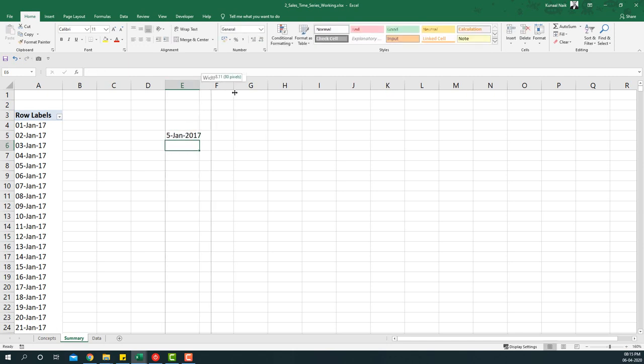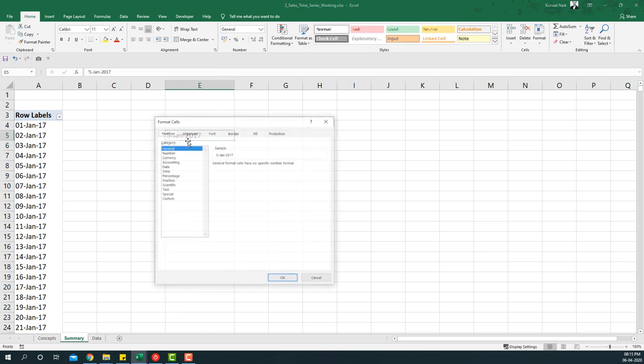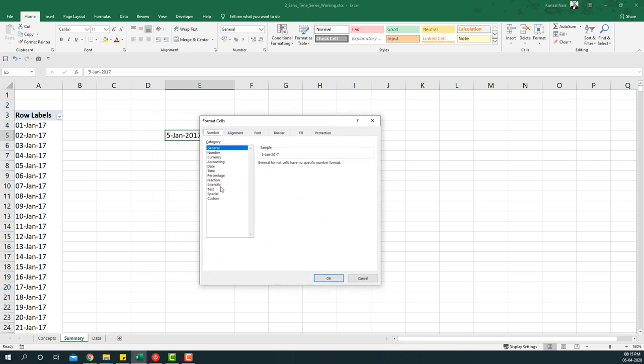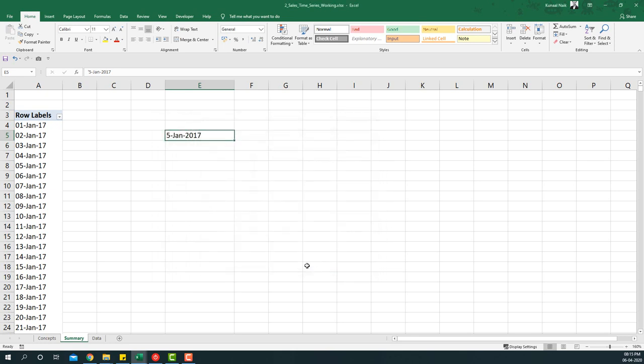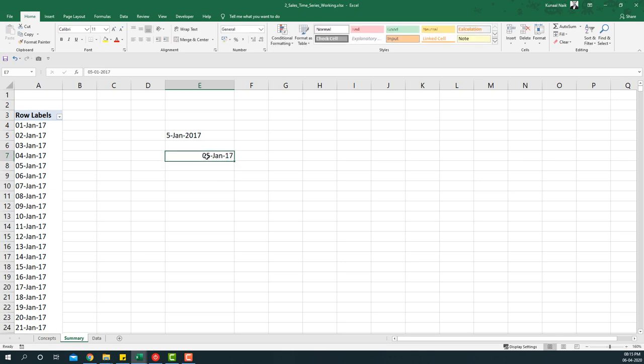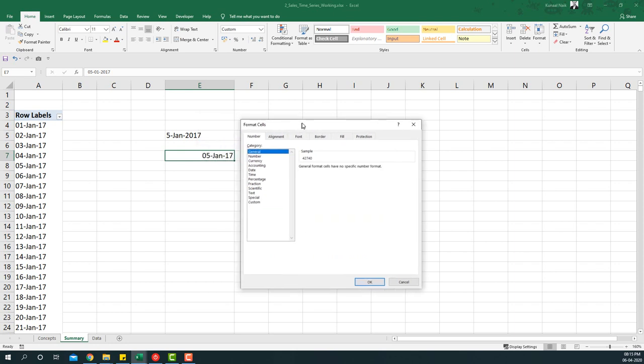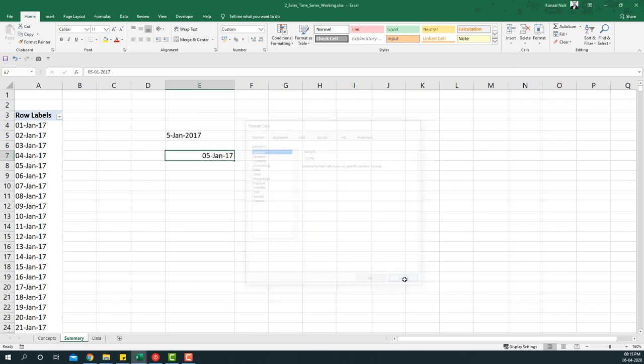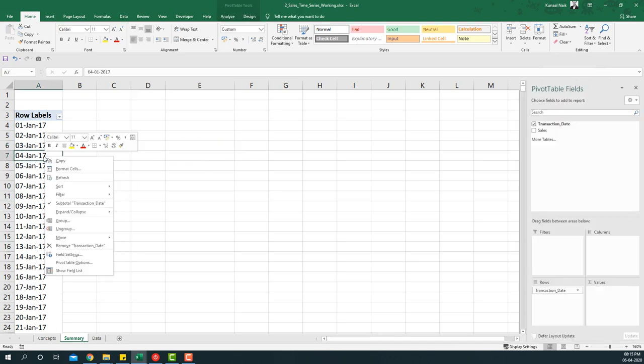Notice it is aligned to the left hand side and hence it looks like a date, but if I try to convert this into a general format or any other format it's going to remain the same. Notice the difference between this 5 Jan and this 5 Jan. This is right hand aligned which means this is a number. So if I do this and say general it will be looking like a number. So that's the way you identify if it is a date and that you can summarize the information.